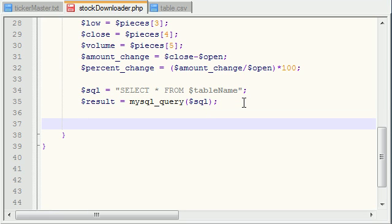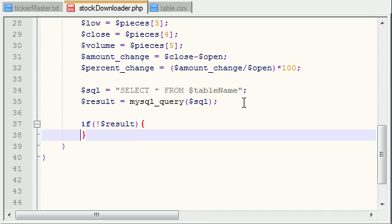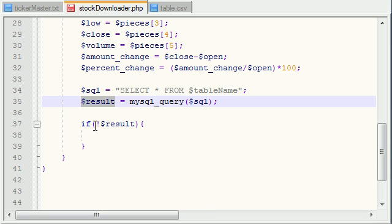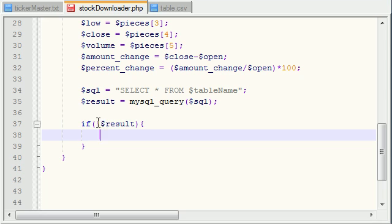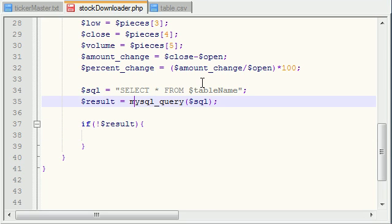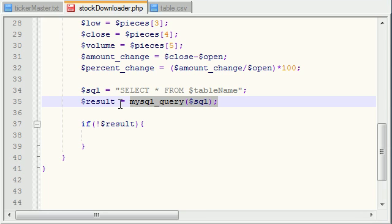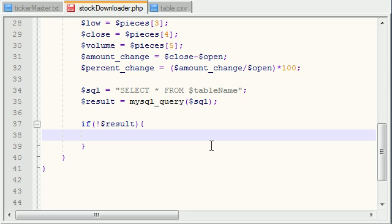This is either going to come back false if there is no result, or true if there is a result. So what we need to do is make an if statement to say: if there was no result, then there must have been no table for the company. If a table already exists for Yahoo and we say select all from Yahoo, the query is going to run successfully and result is going to be true, so this code is never going to run. But if no table exists for Google, it's going to say select all from Google, and the query will return false. That is why we want to create a table only if result is false, because that means no table exists already.